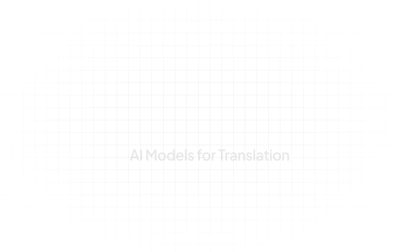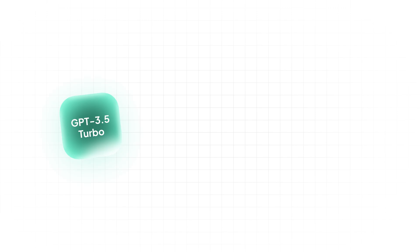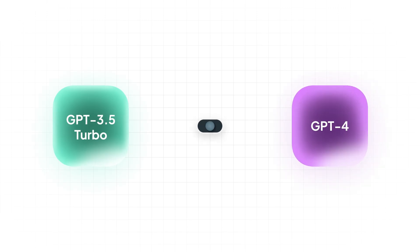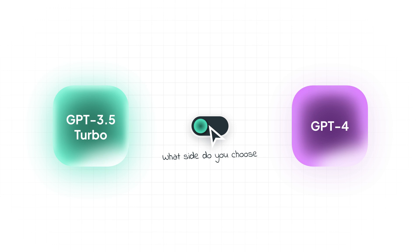What AI models can you use for translation besides GPT-3.5 Turbo? You have choices like GPT-3.5 Turbo, GPT-4, and Crowdin's fine-tuned model, designed to handle contextual information better.